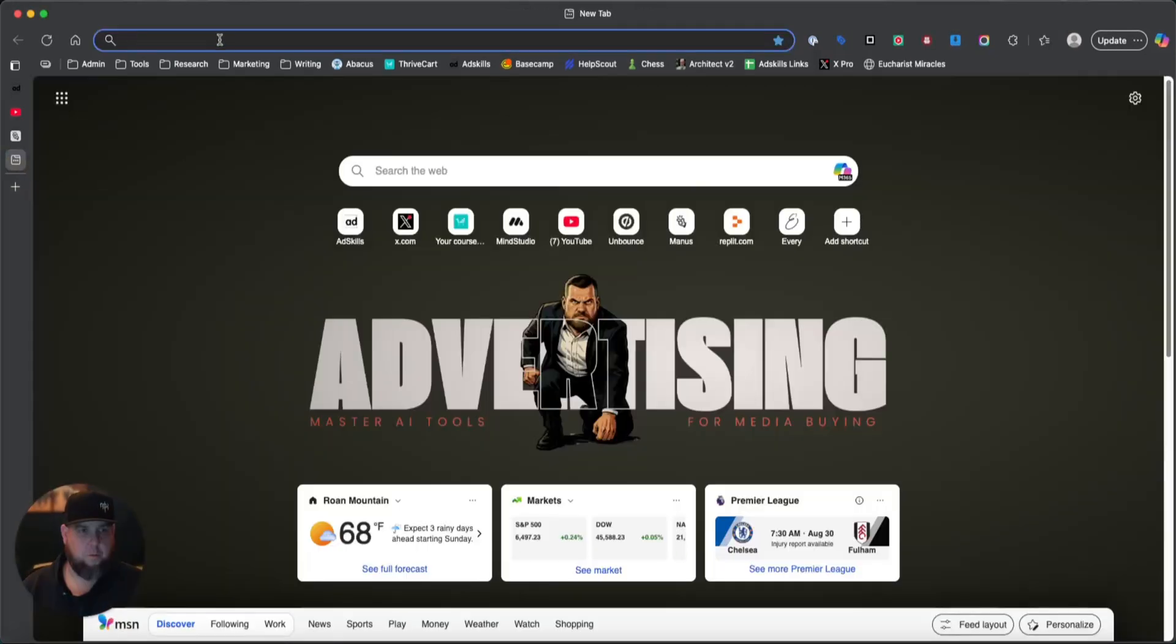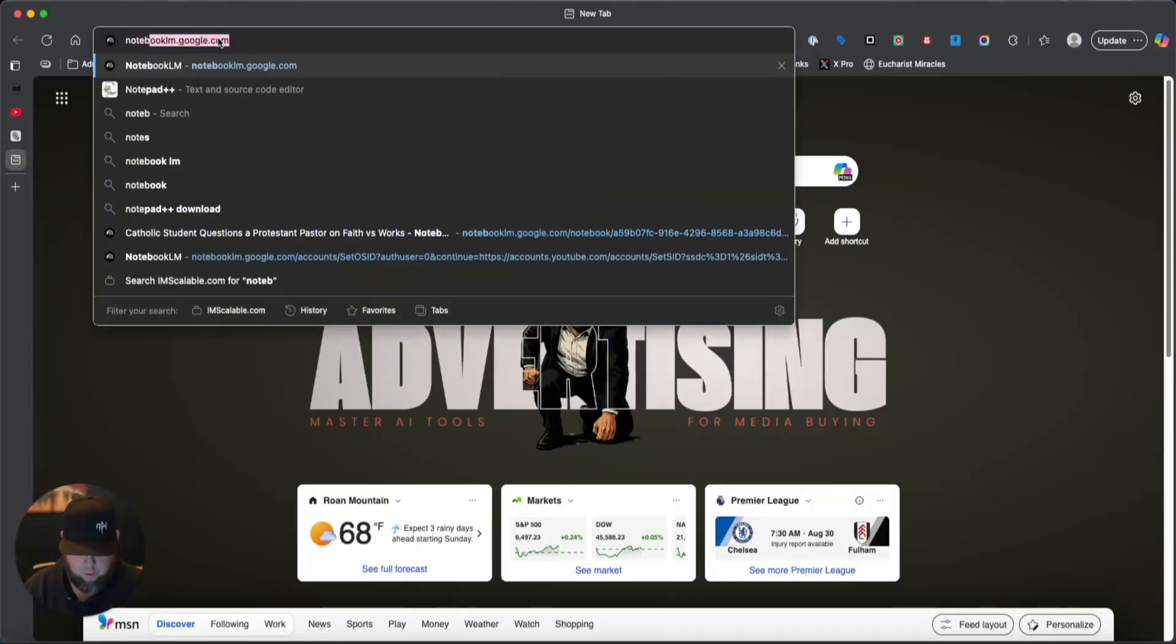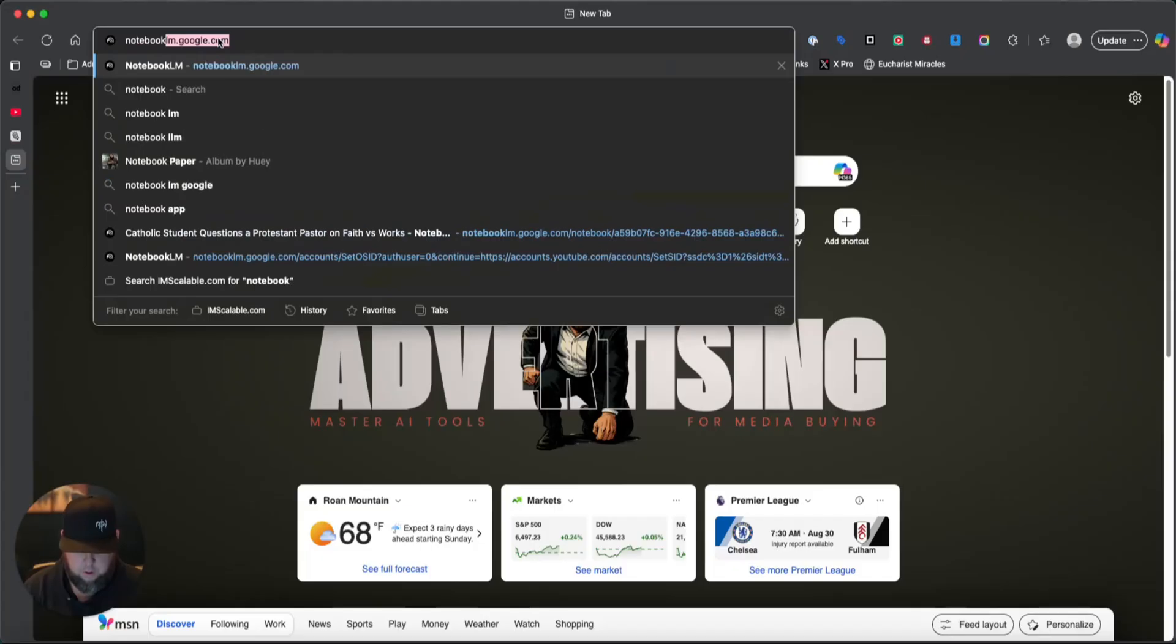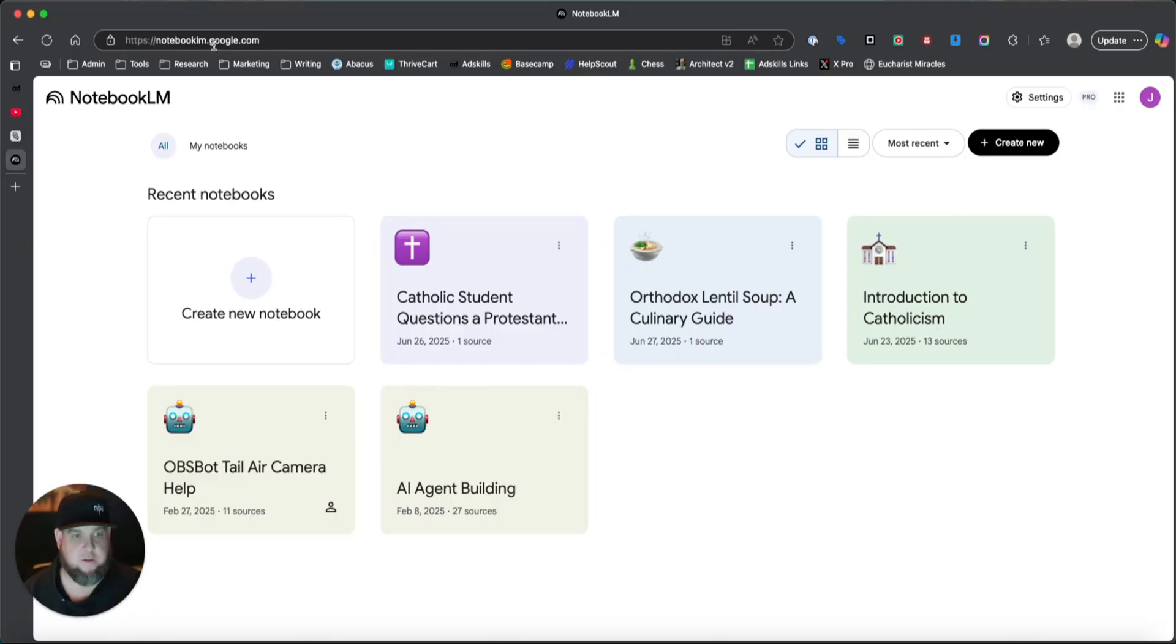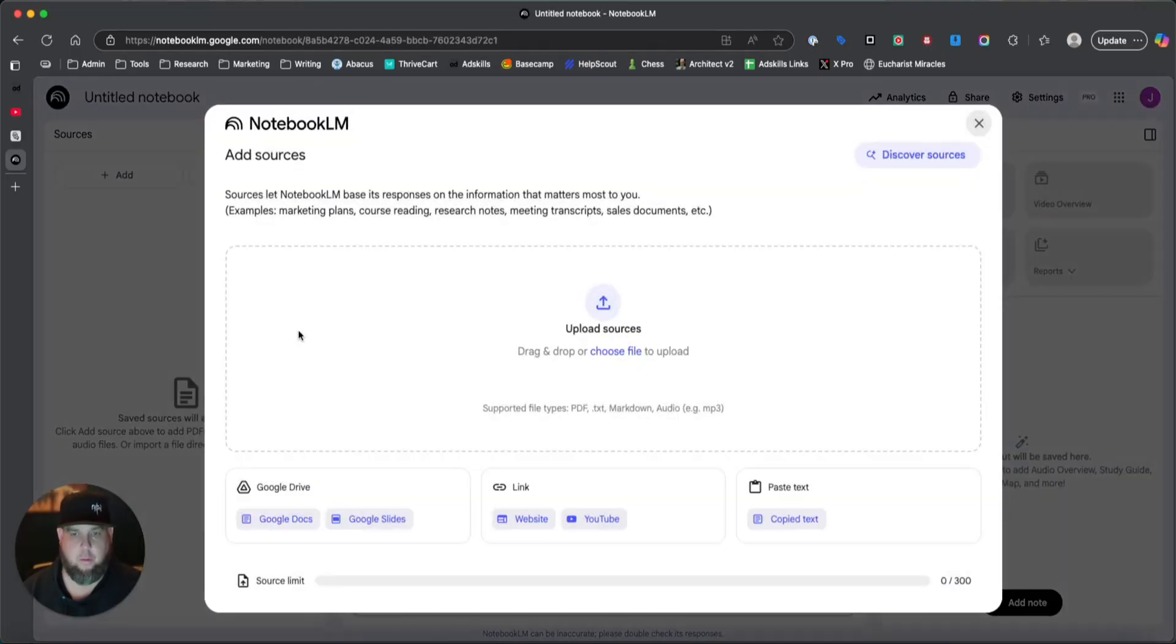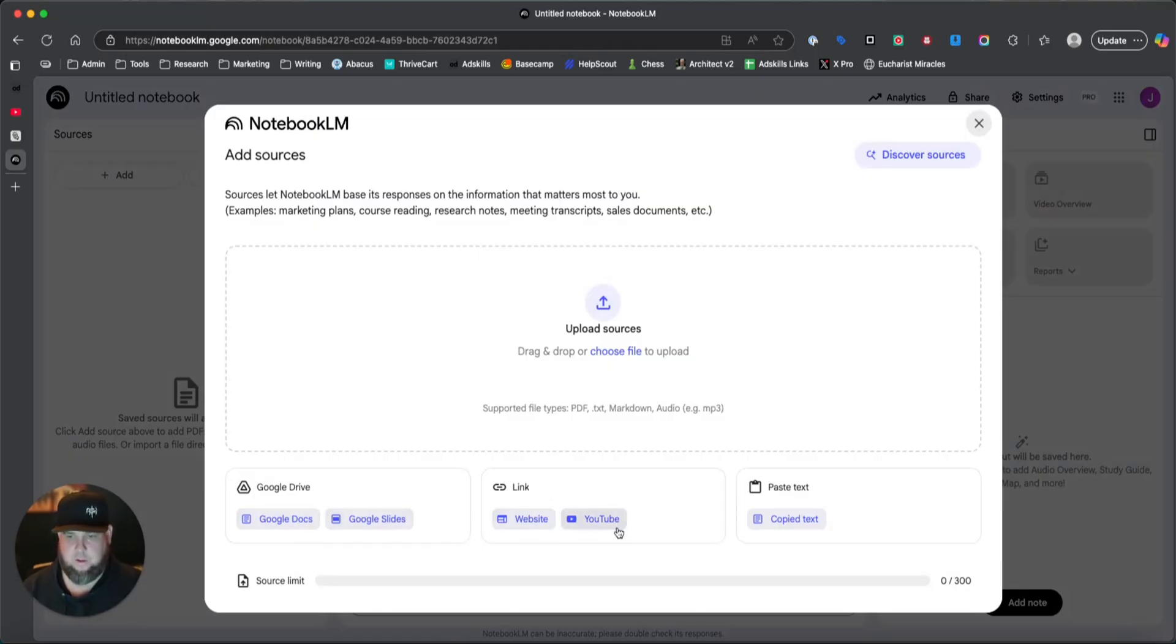Then what you're going to do is you're going to open up a new tab and you're going to type in notebooklm.google.com. And it's all free. If you have a Gmail account, you already have access to this. You just have to go there. It's really simple. You're just going to click create a new notebook and then you're going to start dragging sources in here. You can see you can drag Google Docs, slides, websites, YouTubes, copy text.